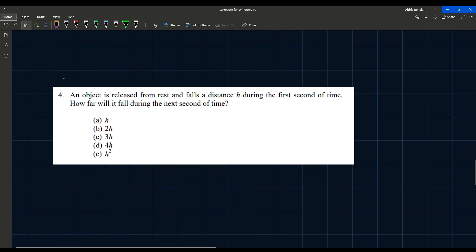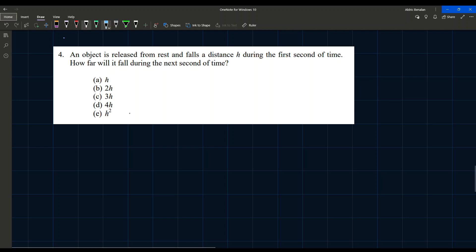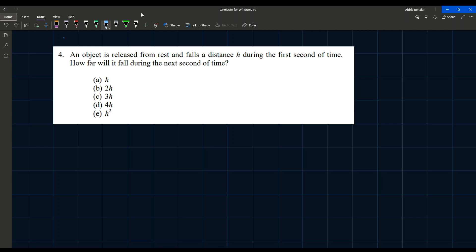Now let's move on to problem four. An object is released from rest and falls a distance h during the first second of time. How far will it fall during the next second? Since the object is in free fall, we can use kinematic equations. We establish t₁ = 1s and t₂ = 2s, and we want the distance covered during that second interval.